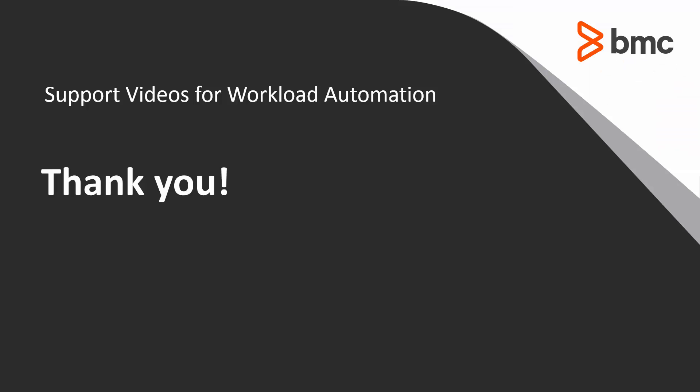This concludes this Control-M solutions video. Please see our Knowledge Base and YouTube channel for more videos like this. Thanks for joining us.